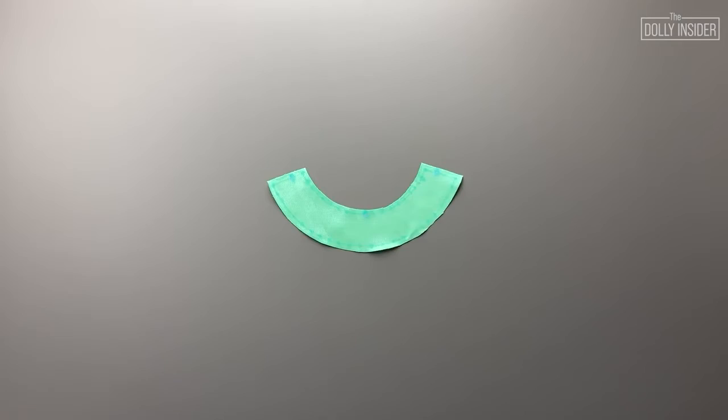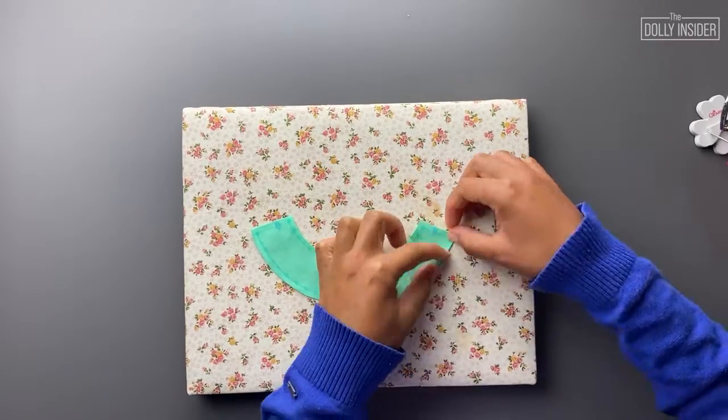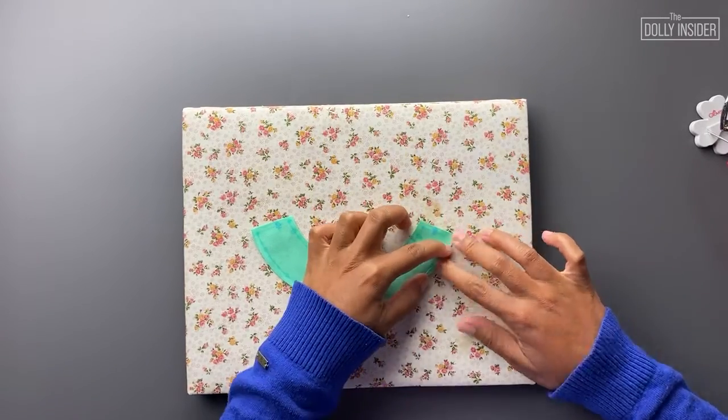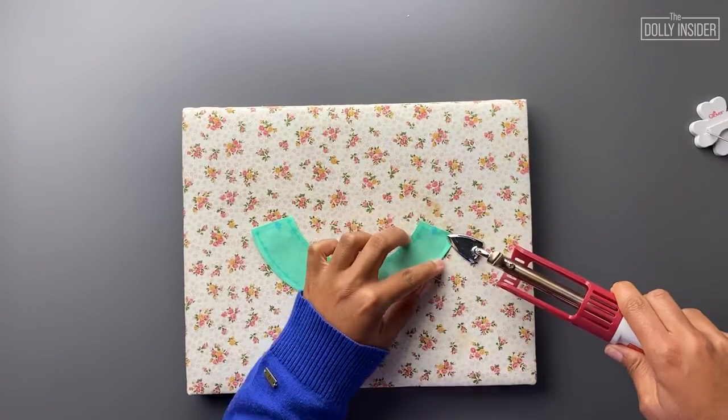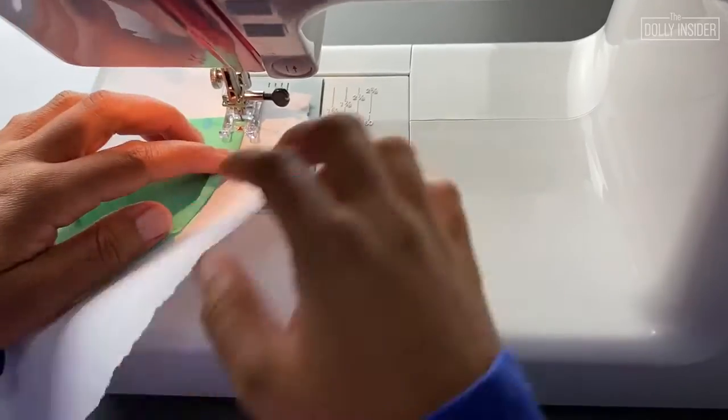Grab the skirt piece. Fold the hem of the skirt and sew.